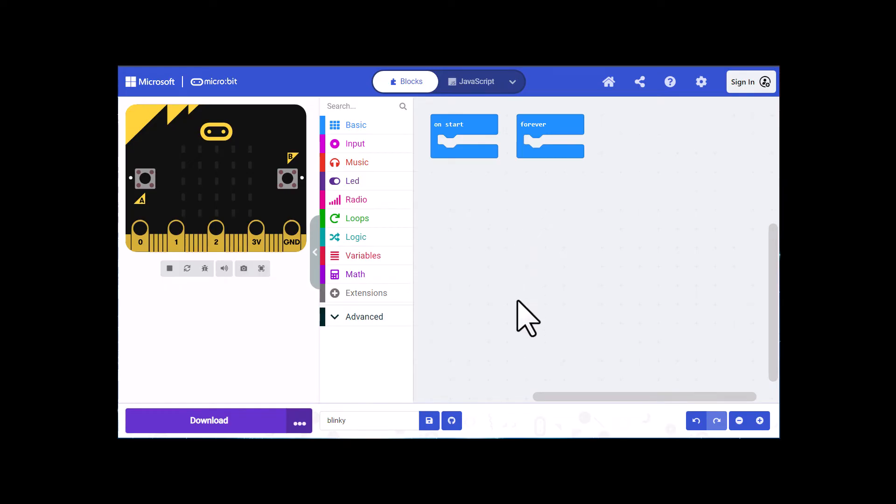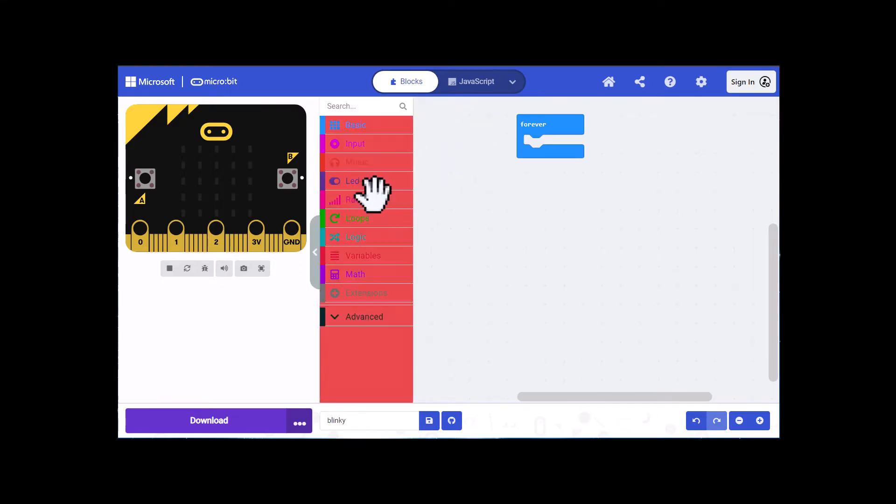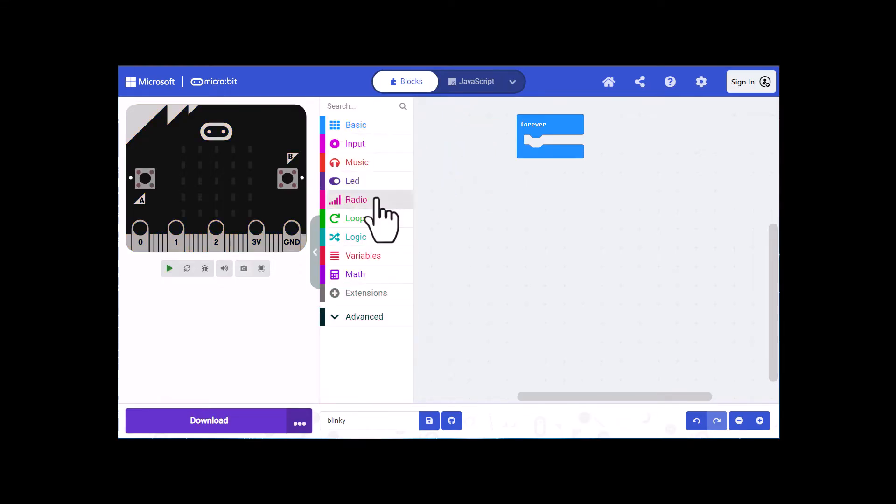All the blocks we're going to use for this project are in the basic category and we don't need the on start block, so I'm just going to drag that off the screen.